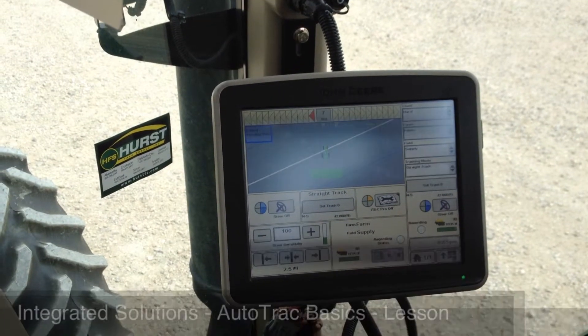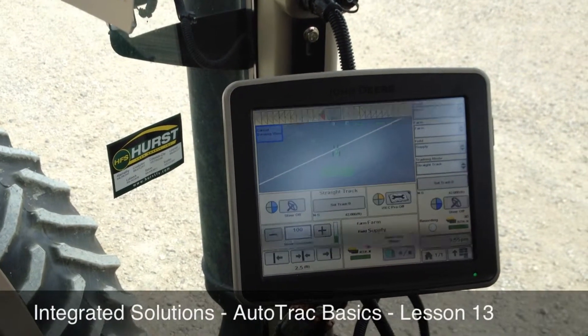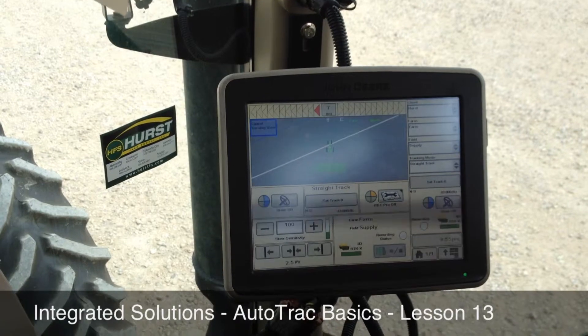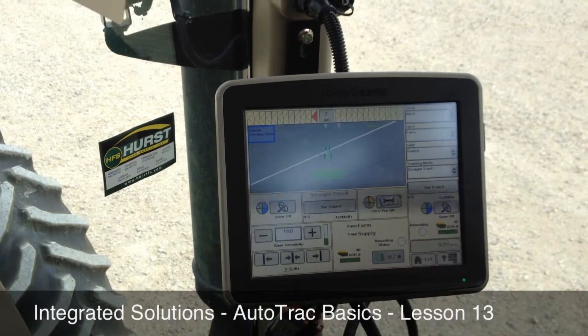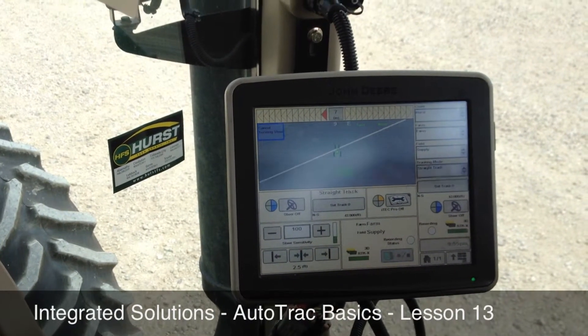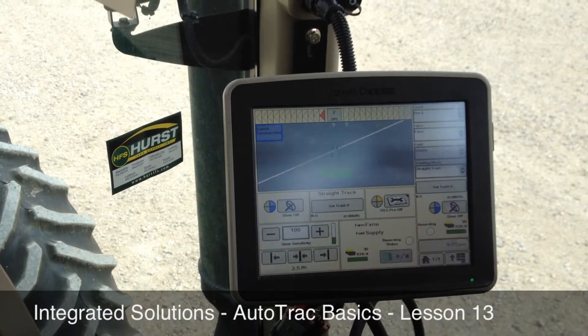Welcome to Hearst Farm Supplies Integrated Solutions Auto Track Basics. Today we're going to talk about how to change network IDs for your base station.